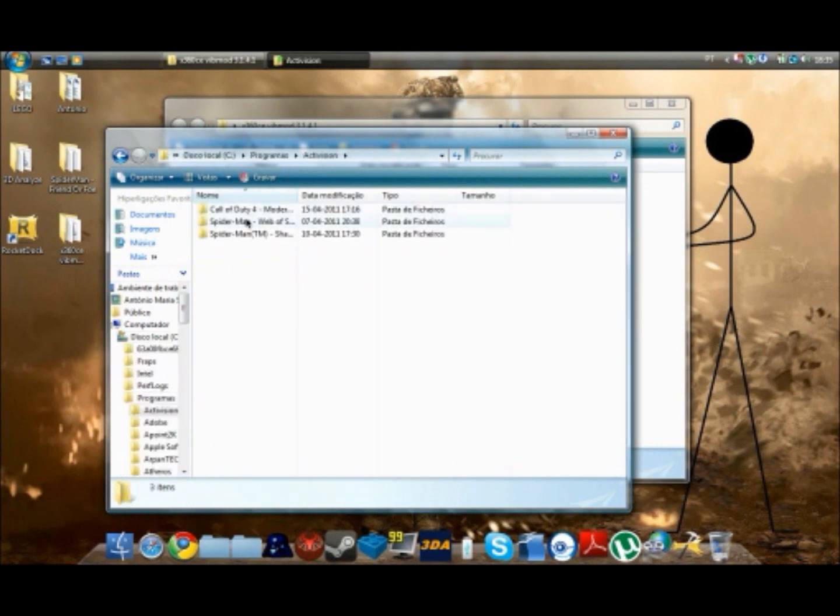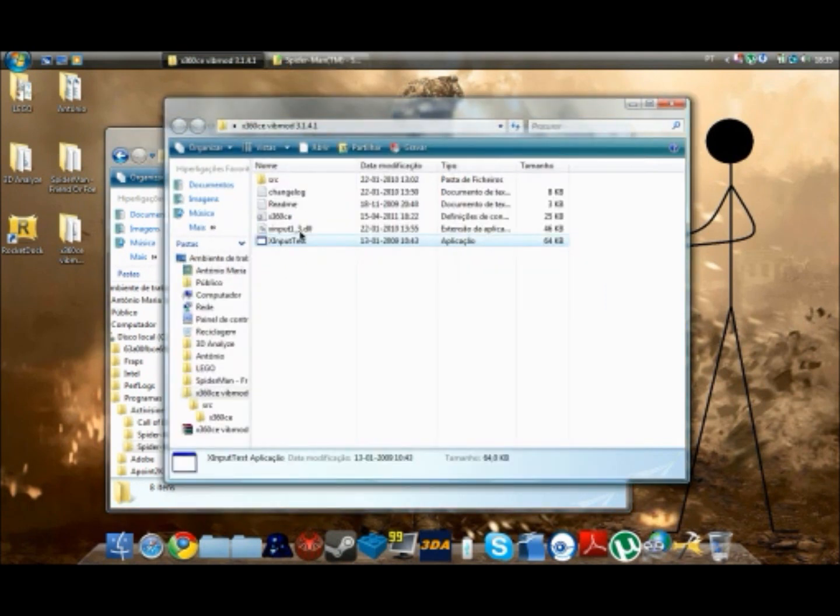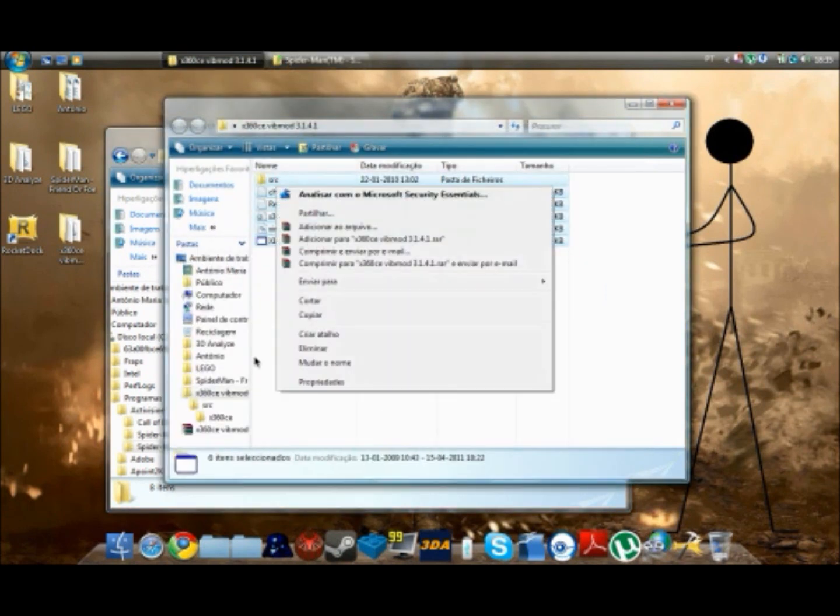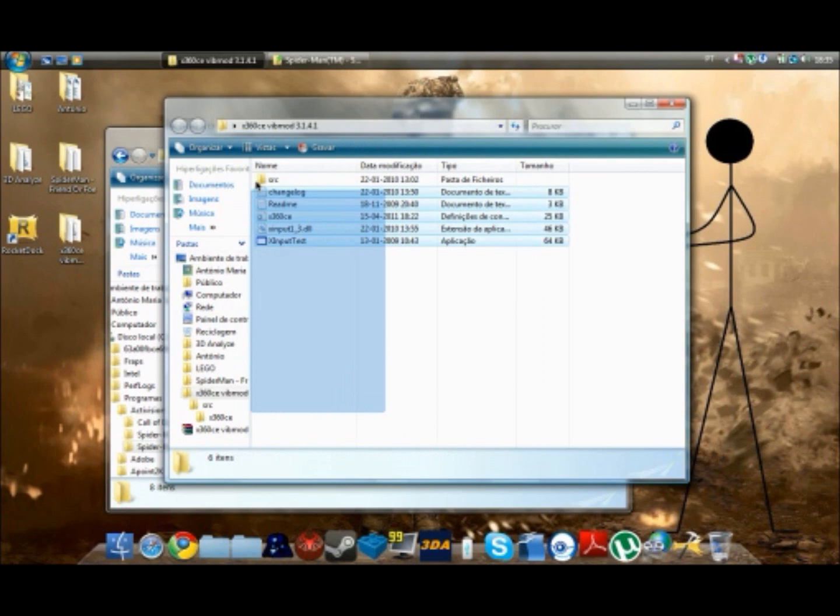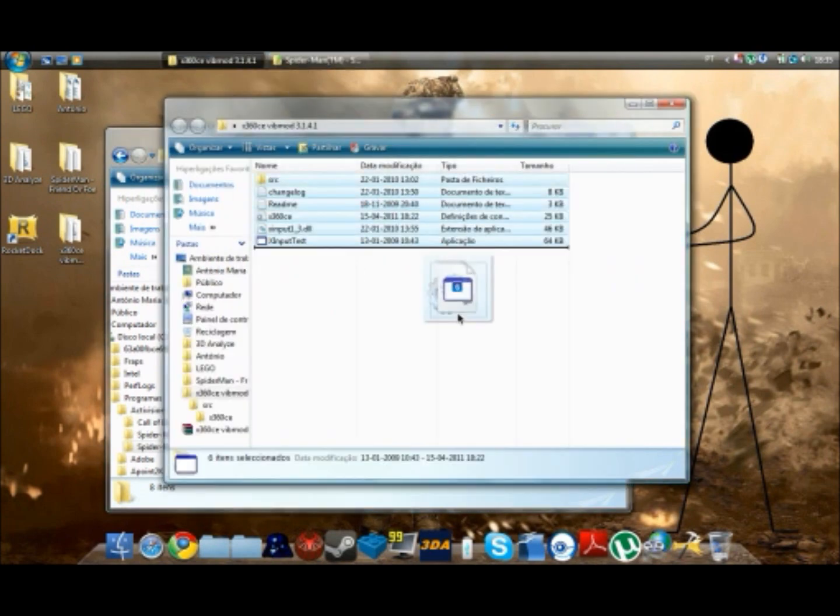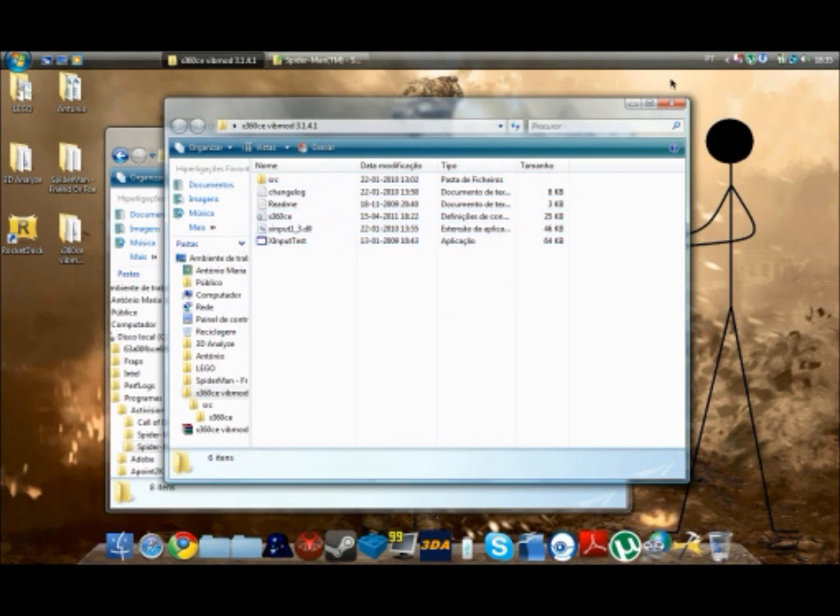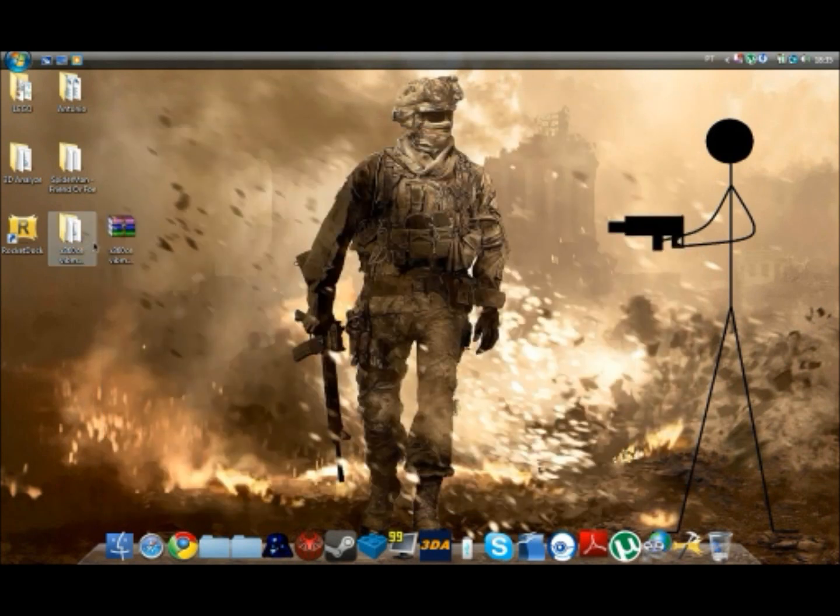And then just for example, I've got Shattered Dimensions. You want to copy the files into the folder. I'm not going to do that. You want to copy the files.